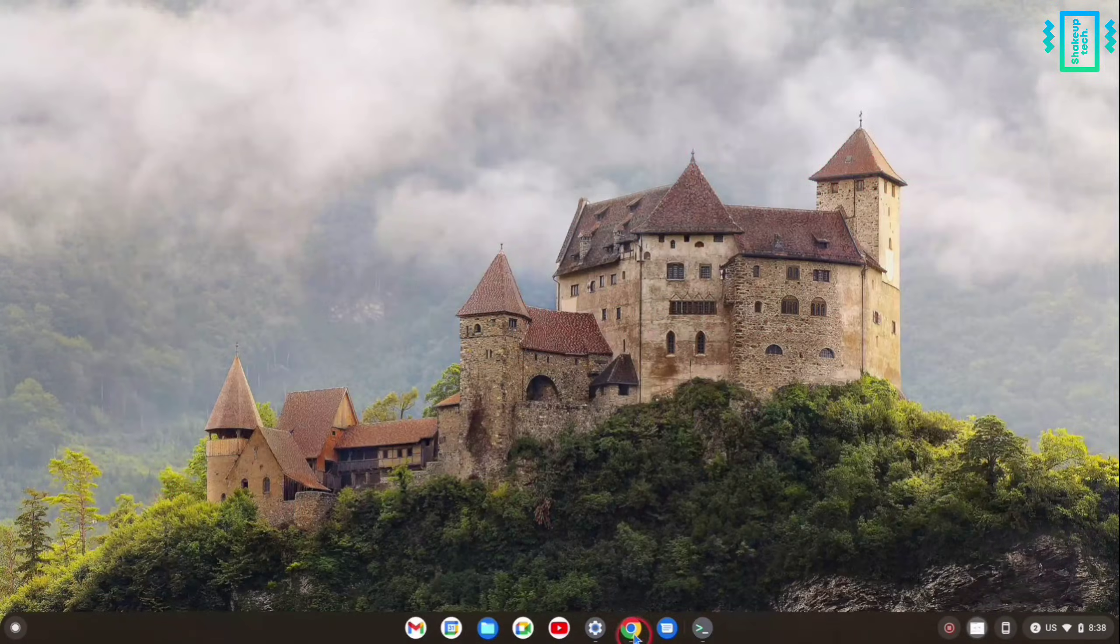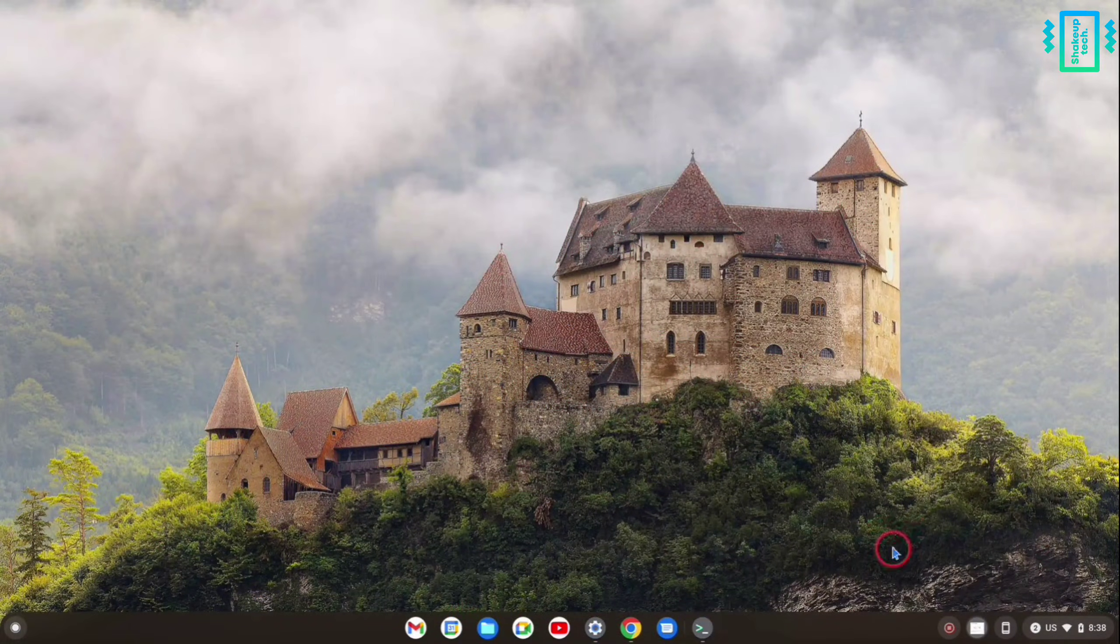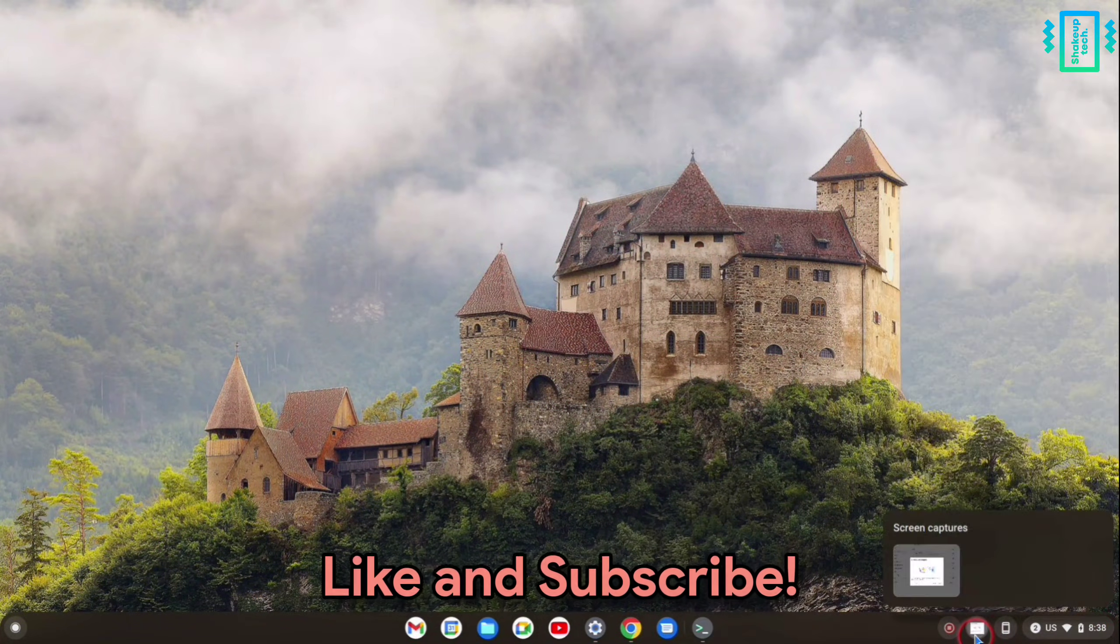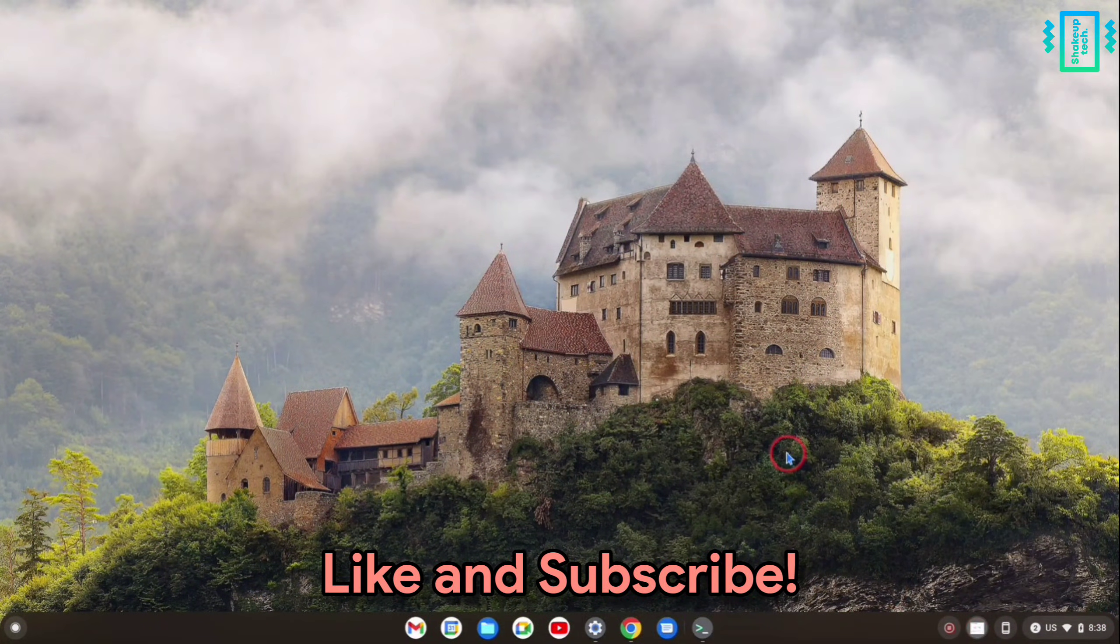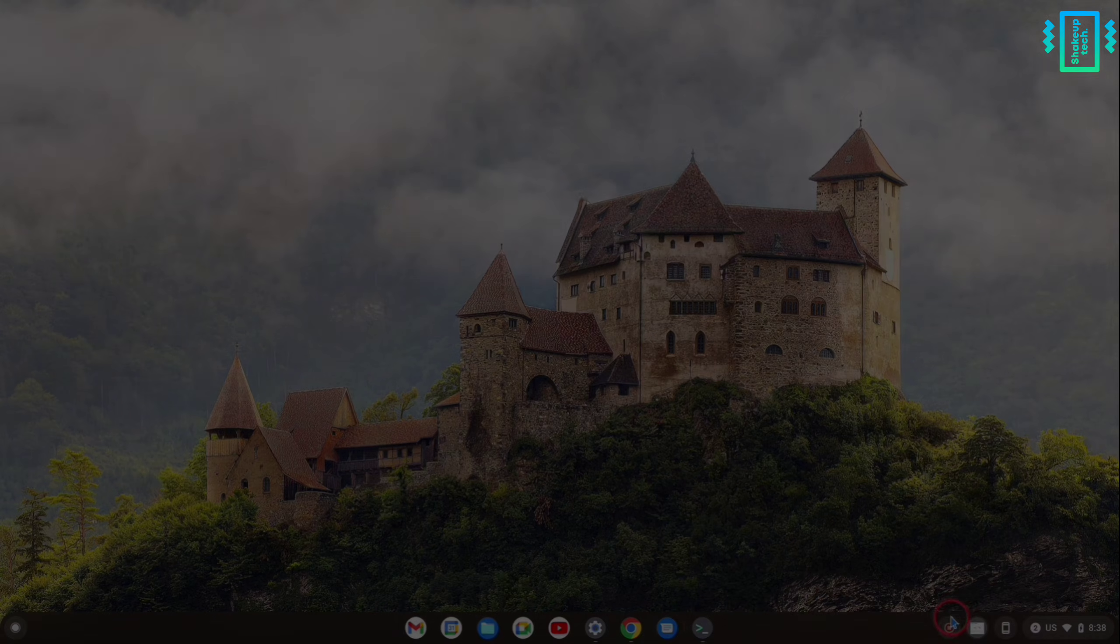So yeah, that was it for this video. I hope you liked this one, and I'll see you in the next one.